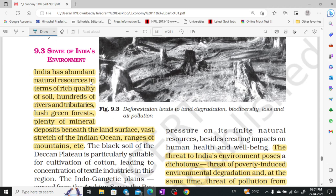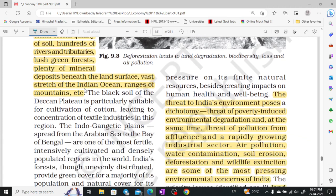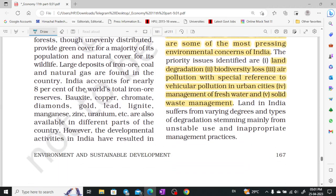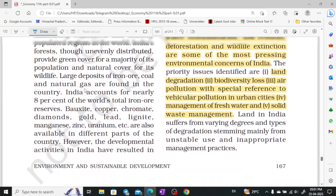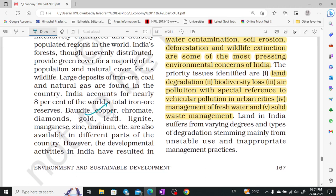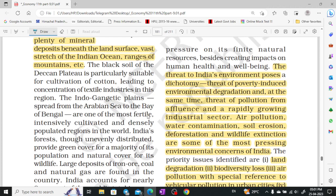Now, what is the state of the environment in India? India has a lot of rich quality soil, rivers, trees, green forests, minerals, and other natural resources like oceans. We have many different soils and metals — bauxite, copper, chromite, diamond, gold, lead — many metals and natural resources are available here.